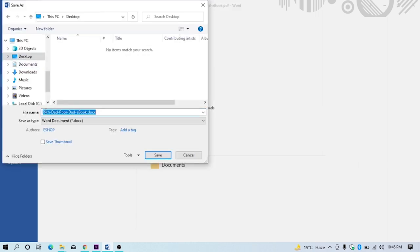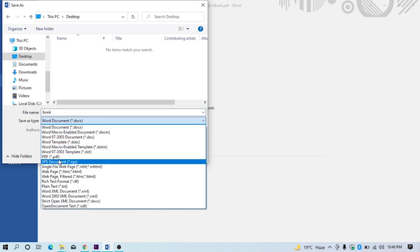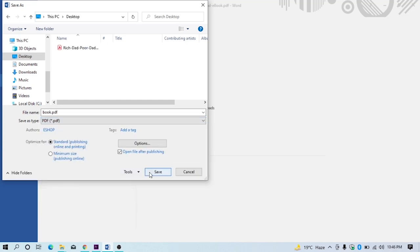I'm saving at desktop. Type file name. Then go to file type and select PDF. And then just click save.